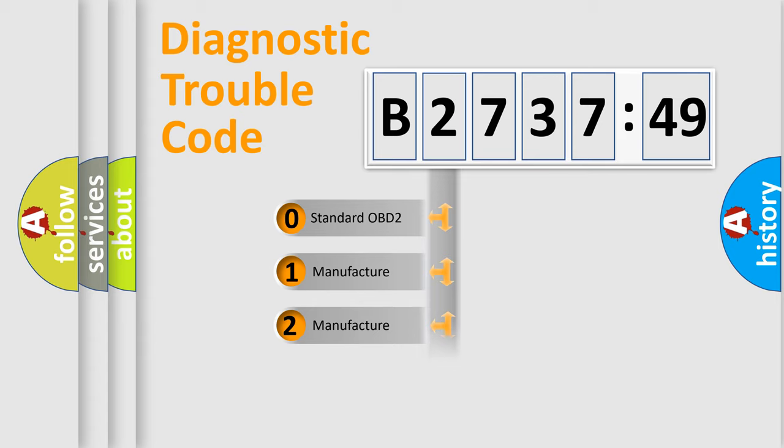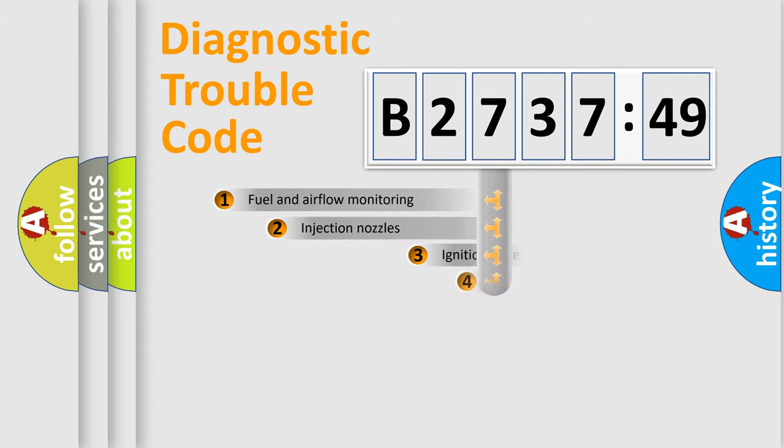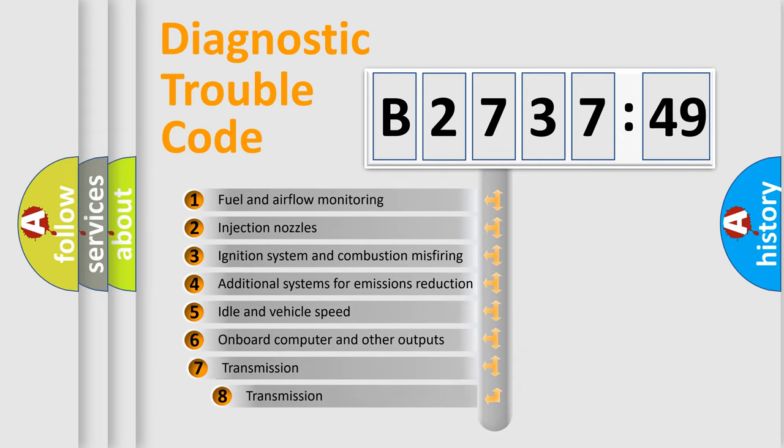If the second character is expressed as zero, it is a standardized error. In the case of numbers 1, 2, 3, it is a more specific expression of the car-specific error.